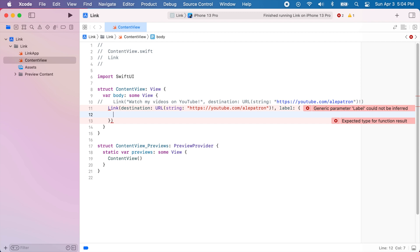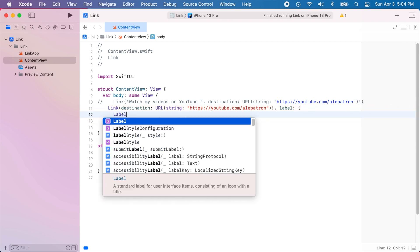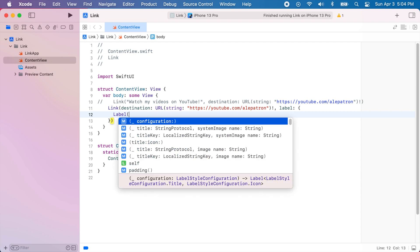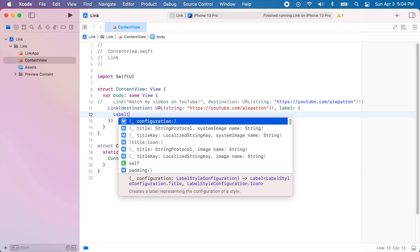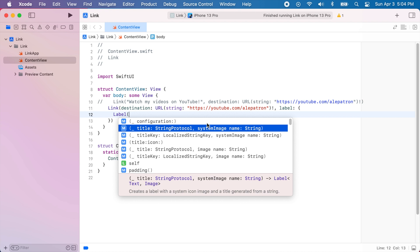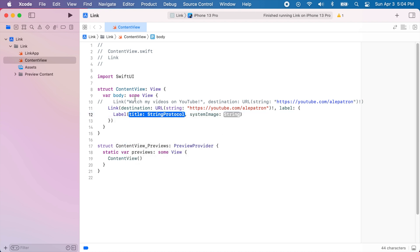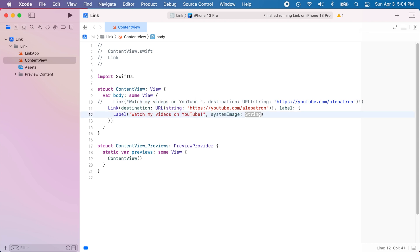And now for the label you can use different SwiftUI views. In my case or in our case I'm going to use a SwiftUI label. So we can type label and there's also different initializers for this. And the initializer we're going to use is the one that takes in a title and a system image. So for the title we're going to add the same string that we had before.